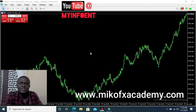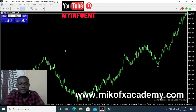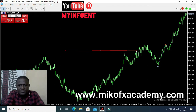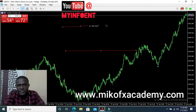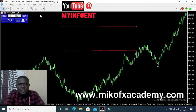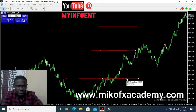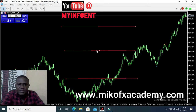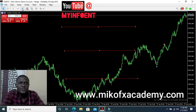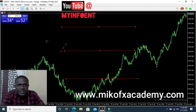I know most beginner traders might not understand what I just said, so let me practically explain it so you can really understand. Assuming this is my entry level, this is my take profit level, and this is where I place my stop loss. So this is my take profit and this is my stop loss. Assuming I set my trailing stop loss to cover 10 pips, so if the trade goes in my favor and it hits the first level that gives me the 10 pips I set.